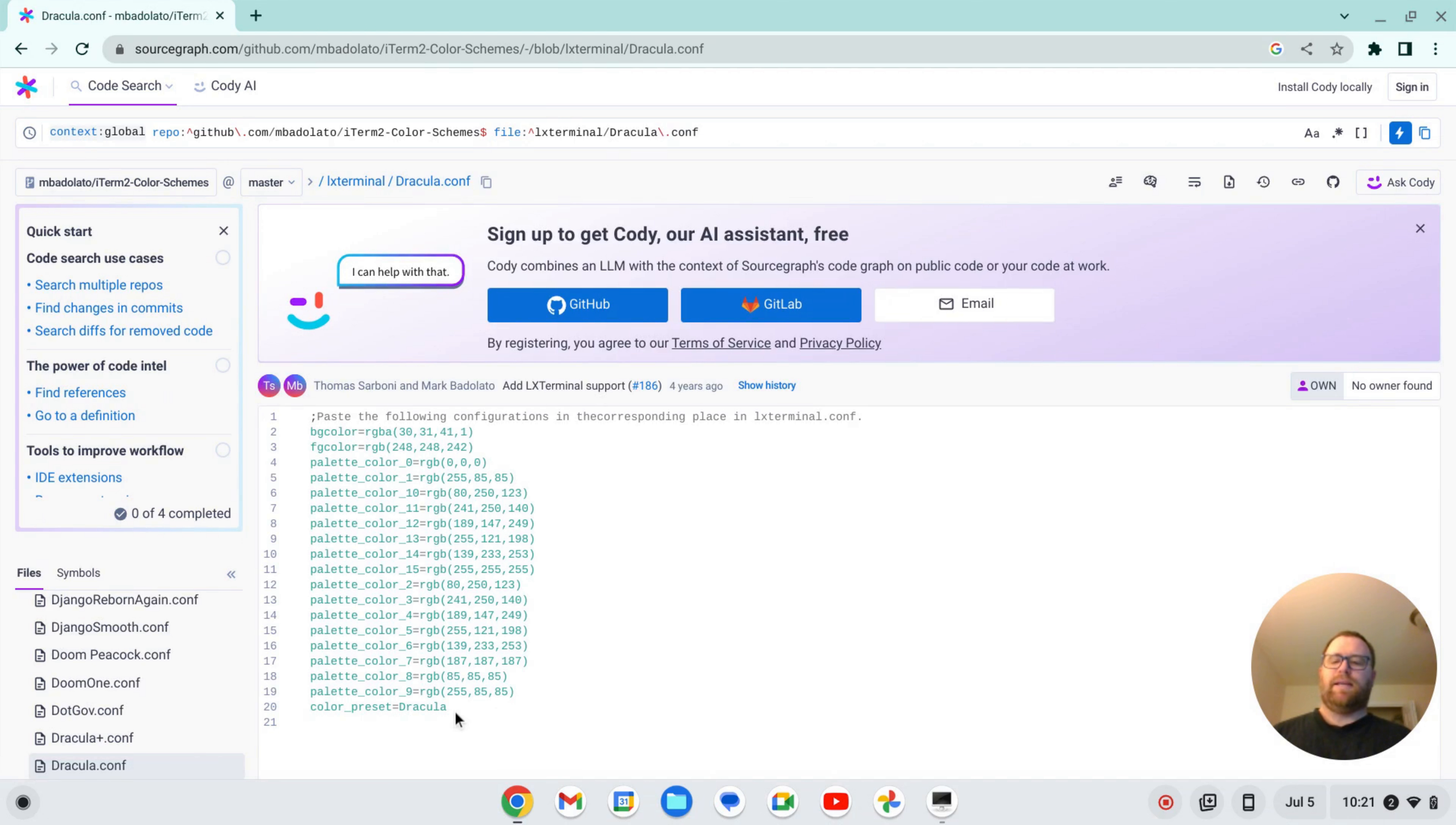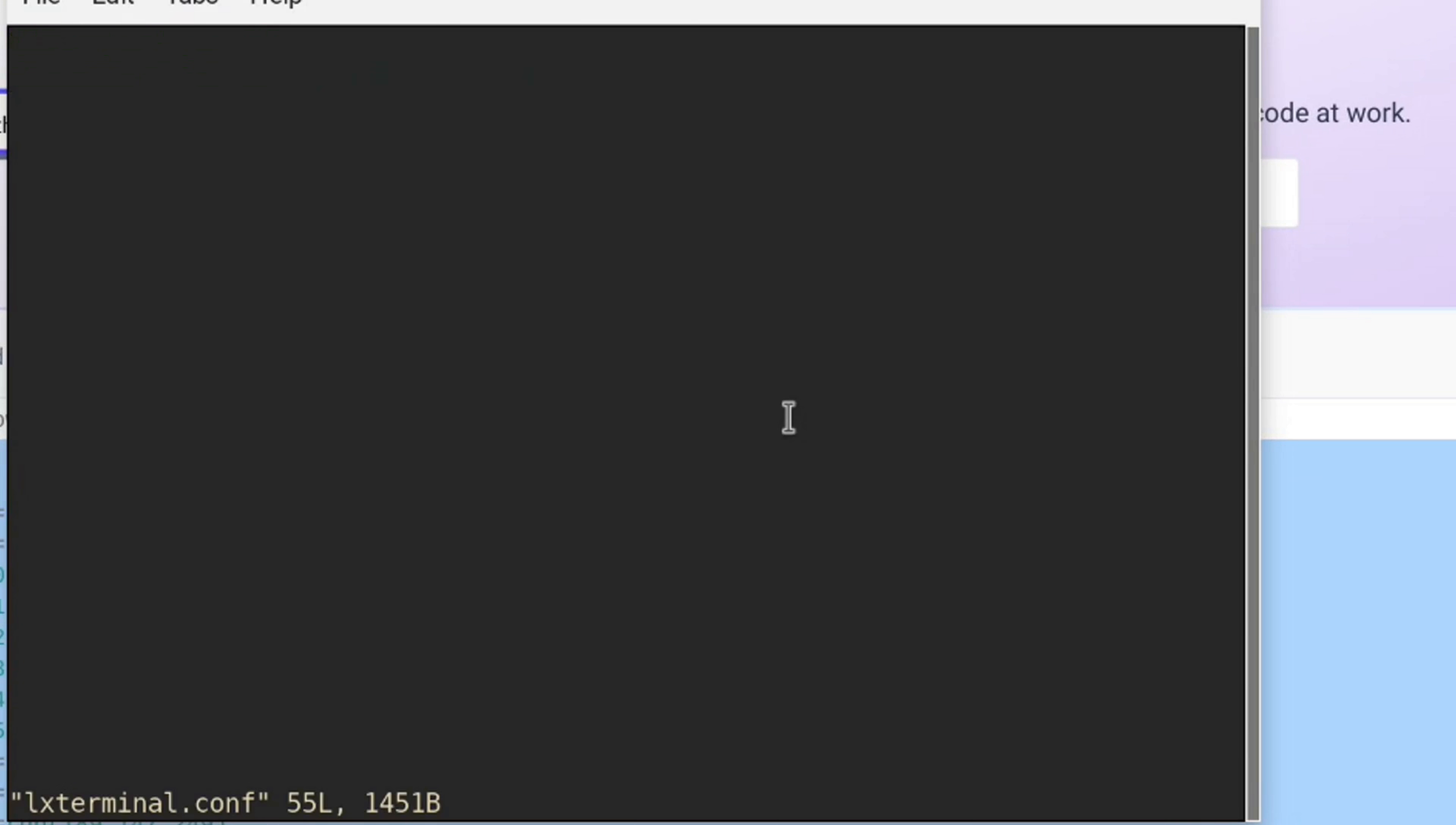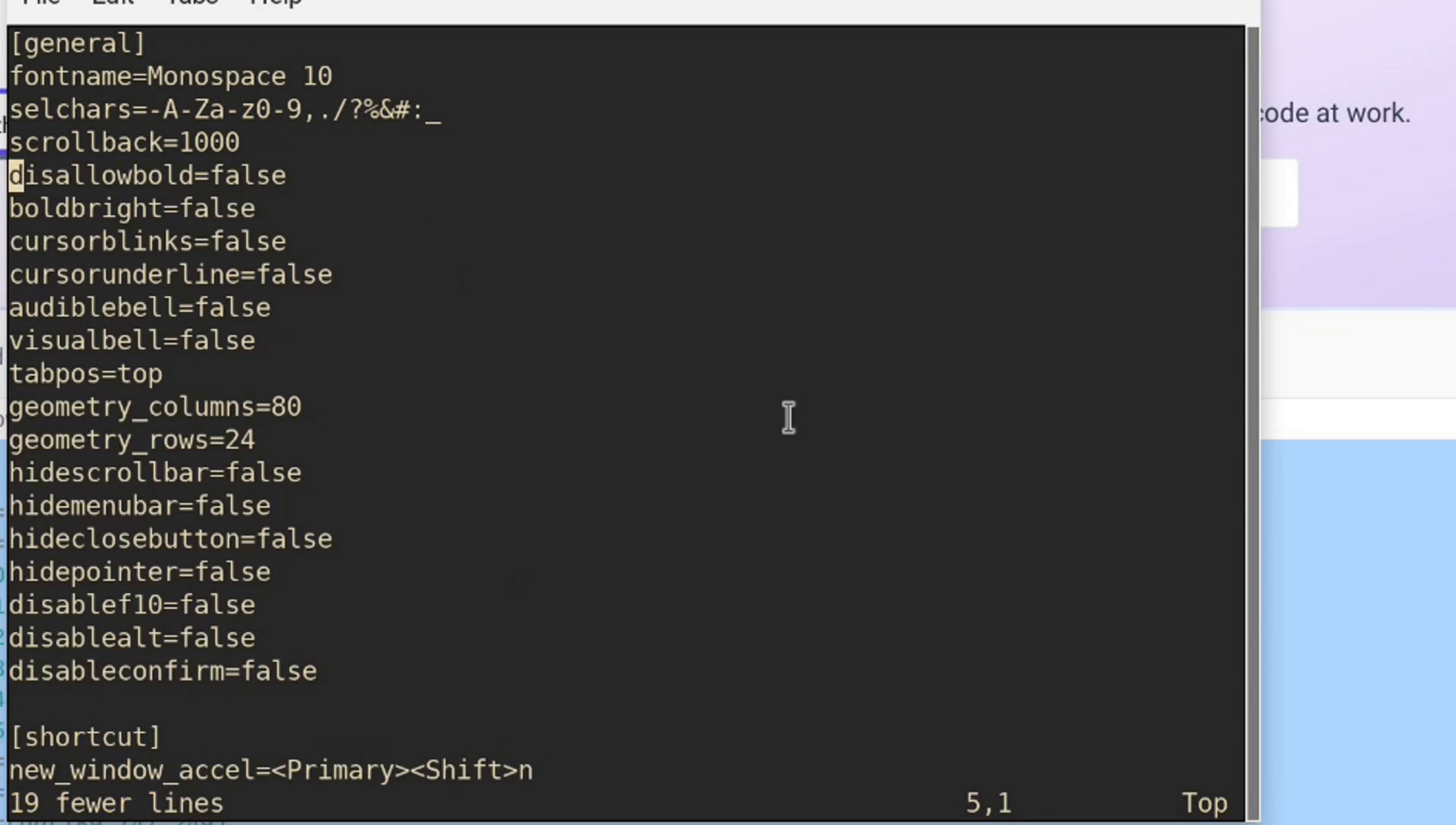Okay, so I can go to Dracula and I can copy this stuff besides the comment. And what I can do is I can go into my .config file into LX Terminal here and I can open the LX Terminal.conf file. And what I want to start is at this background color. I'm just going to go into visual mode here and go down to color preset equals X term. Go to the end here and just delete all that.